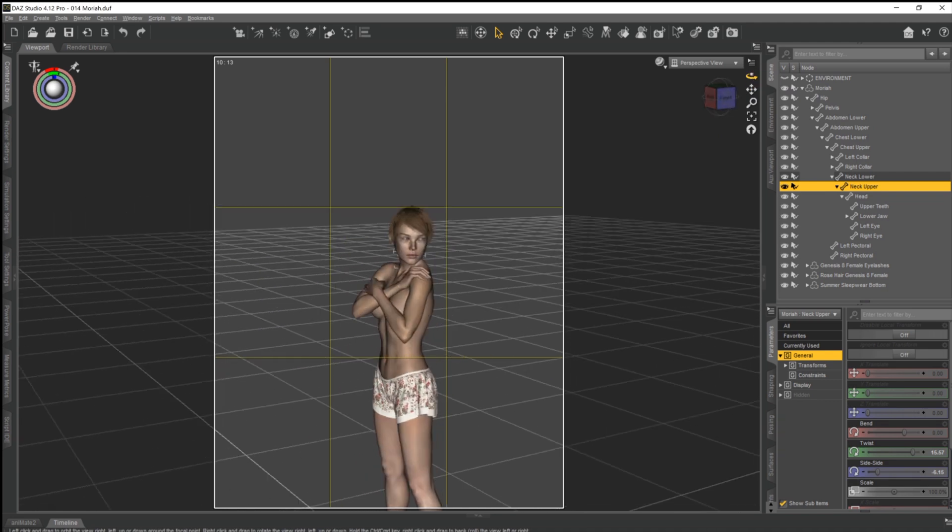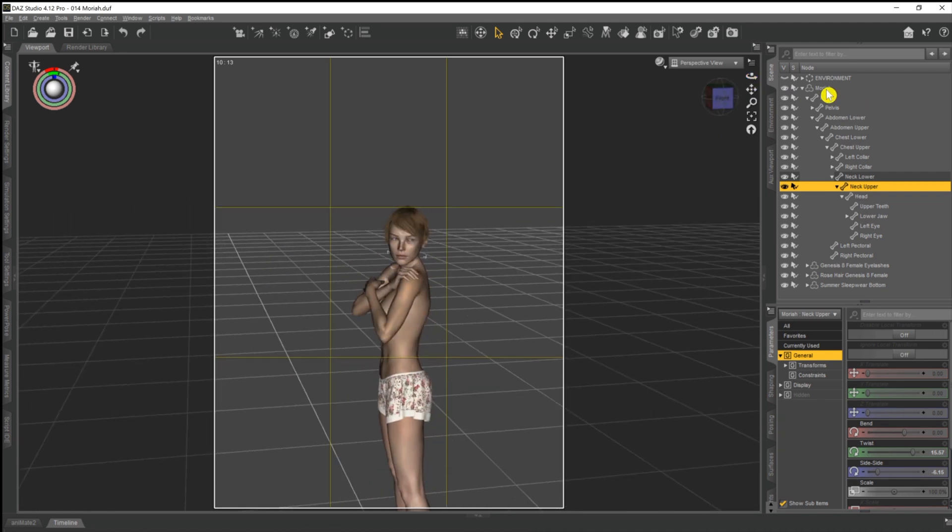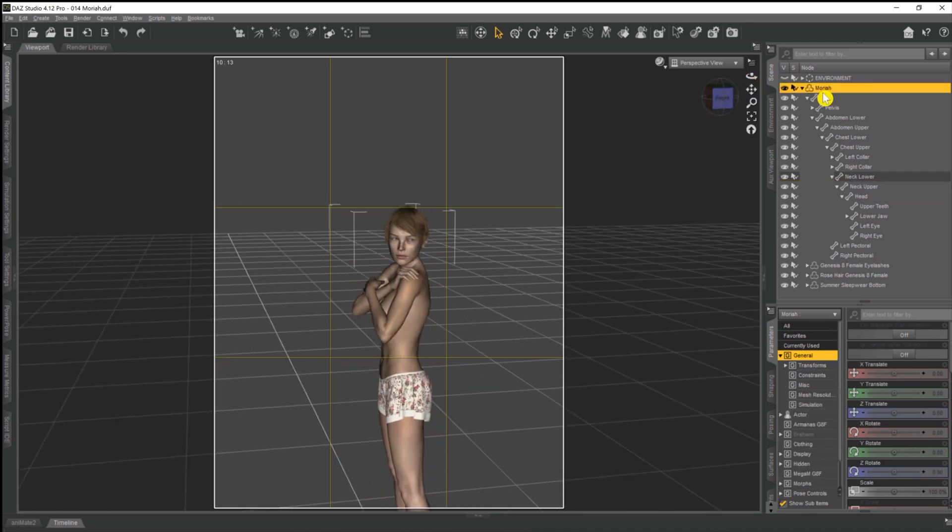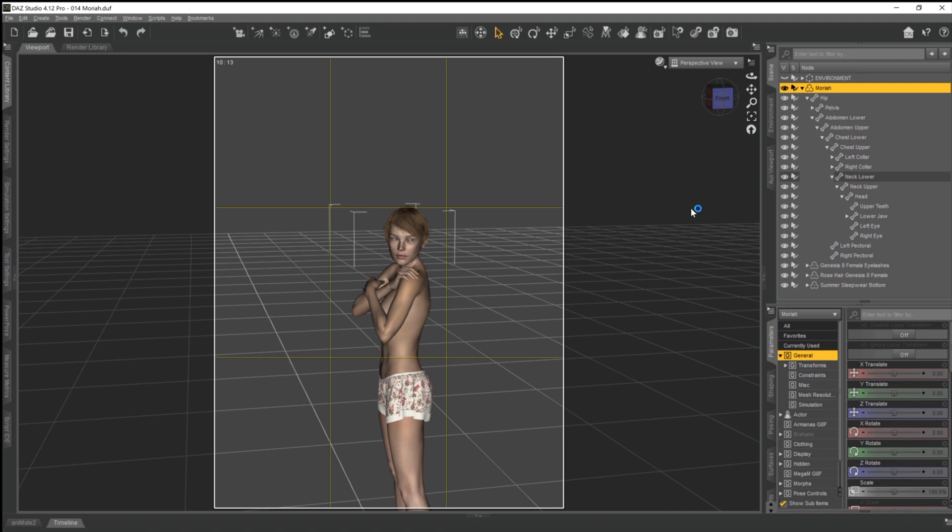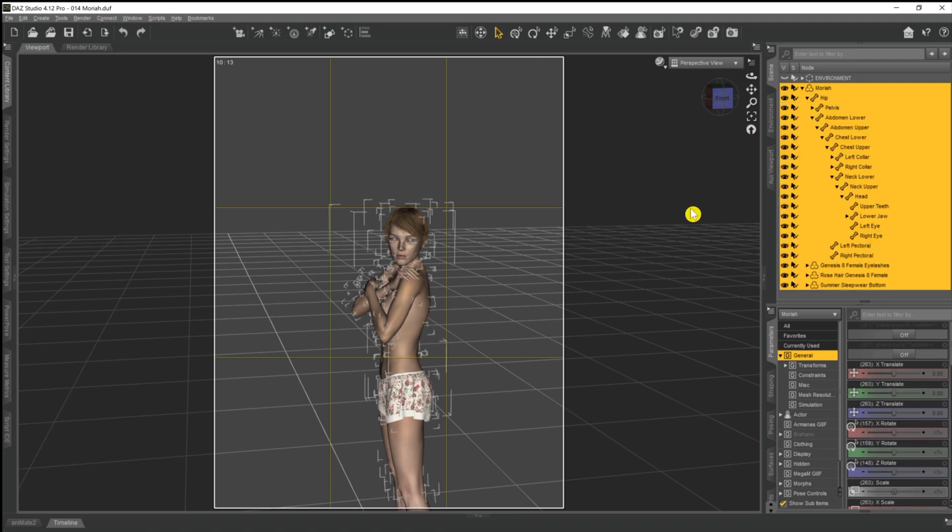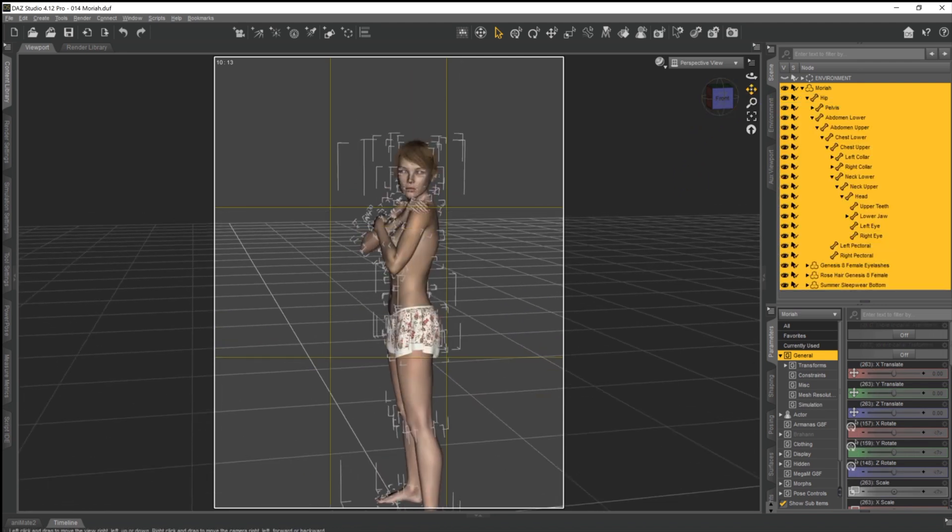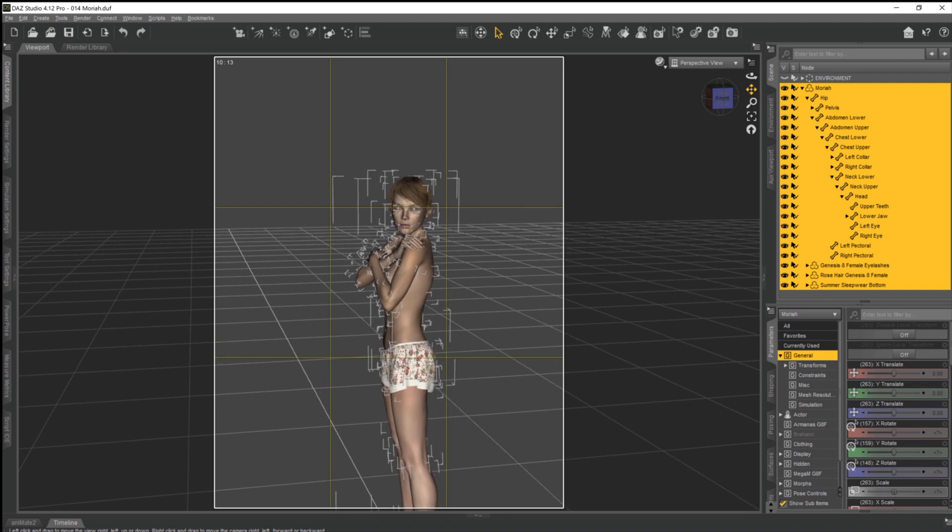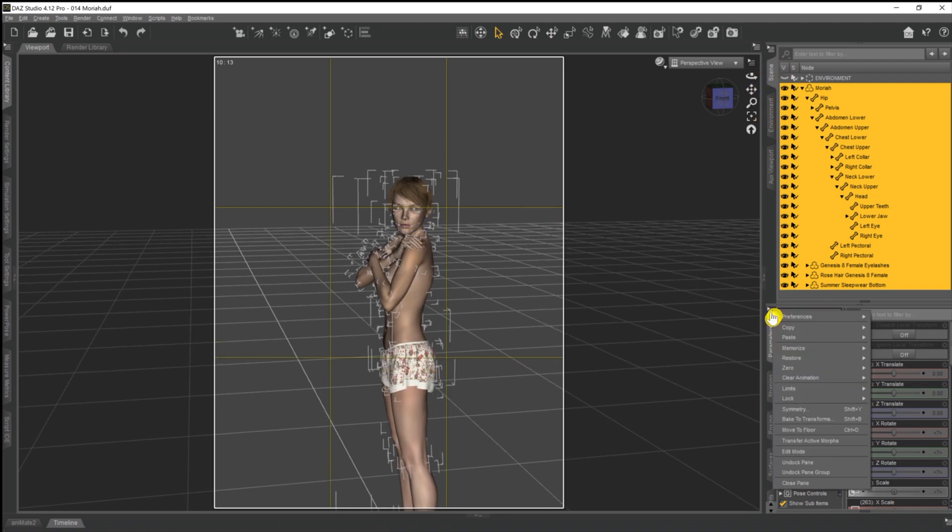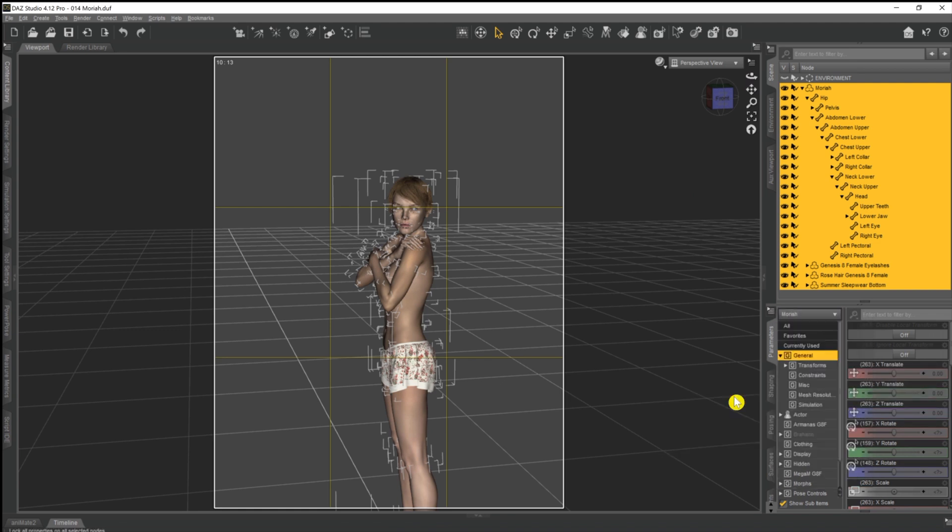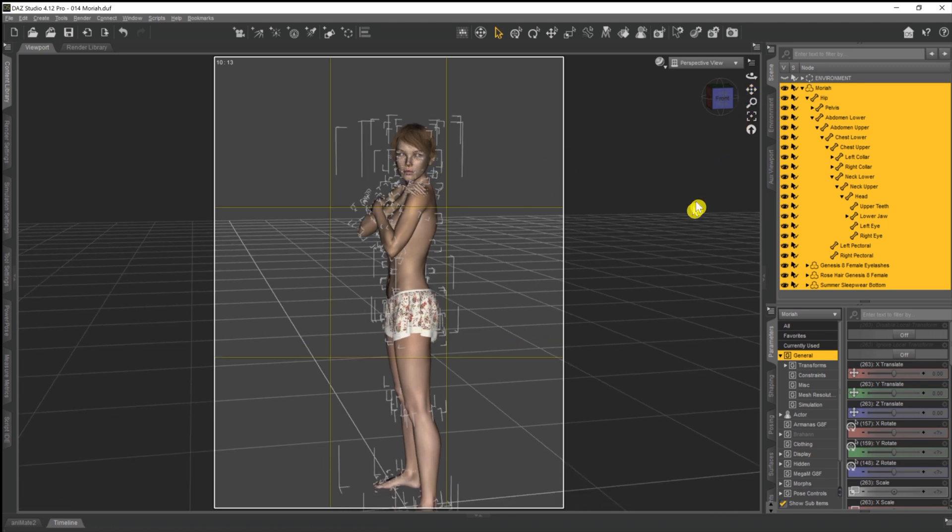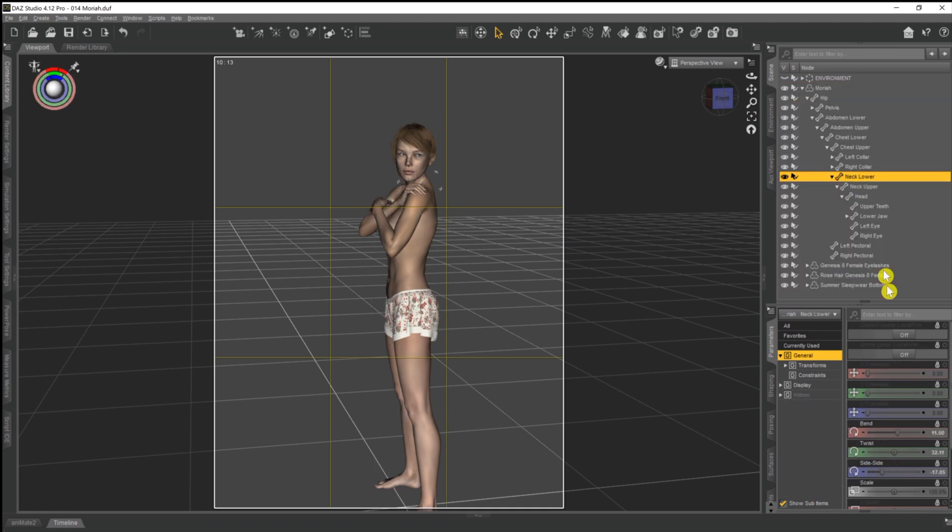And the way that we do that is, if we go up and select Mariah, and then we do select and then select children. What we do there is we then select every bone and every node within the model itself. And what we then do is go back to our little menu there, come down to lock, and lock selected nodes. What we do there is instruct DAZ to say every bone, every node that exists in that model, lock it in place and make it unmovable.